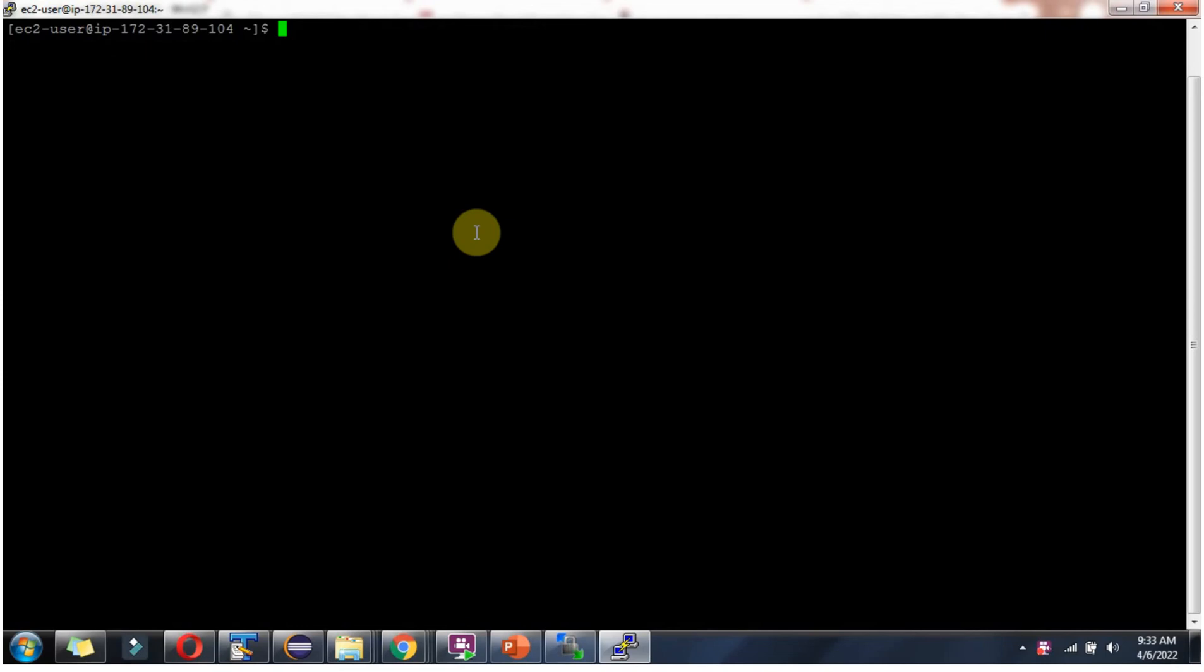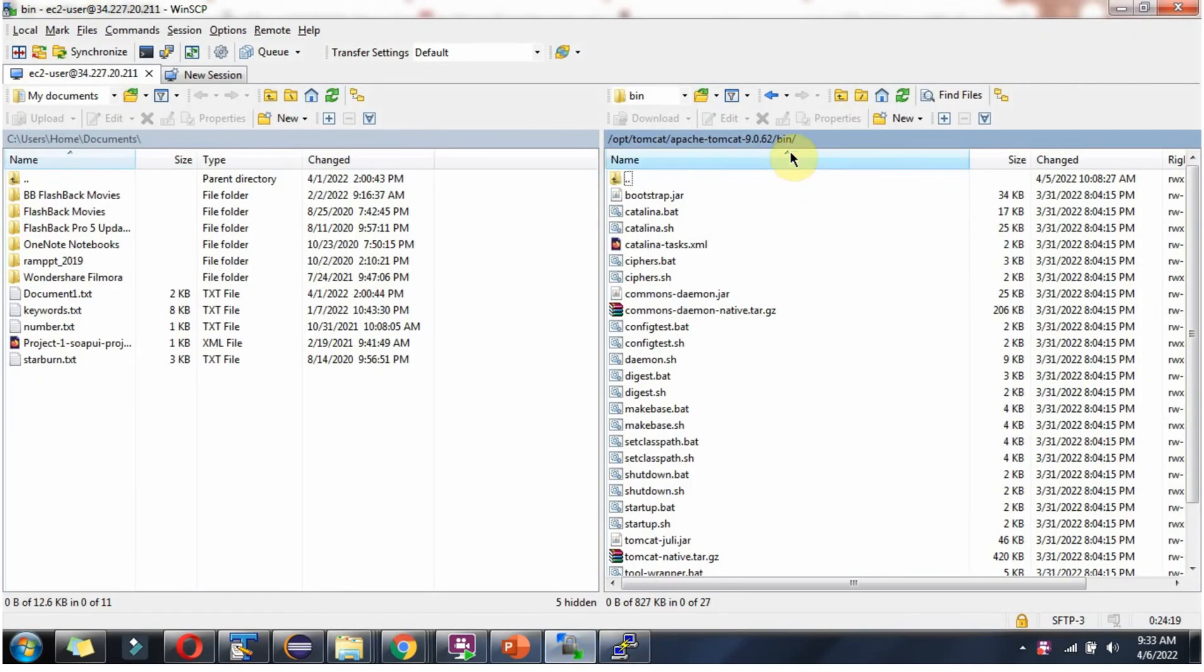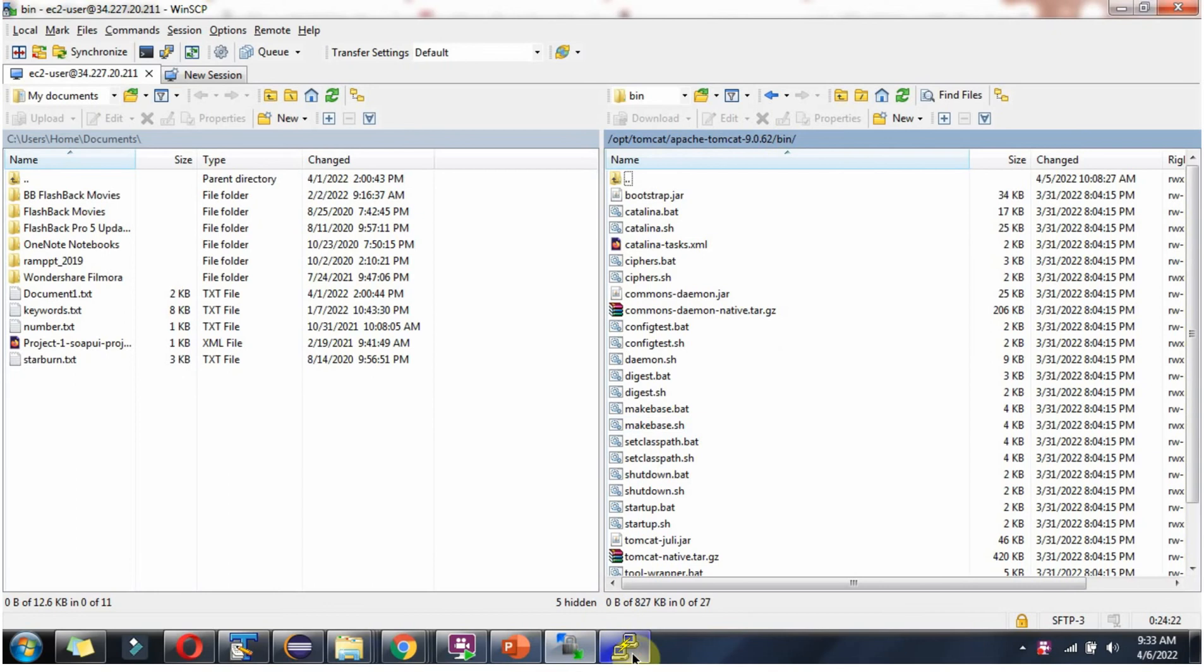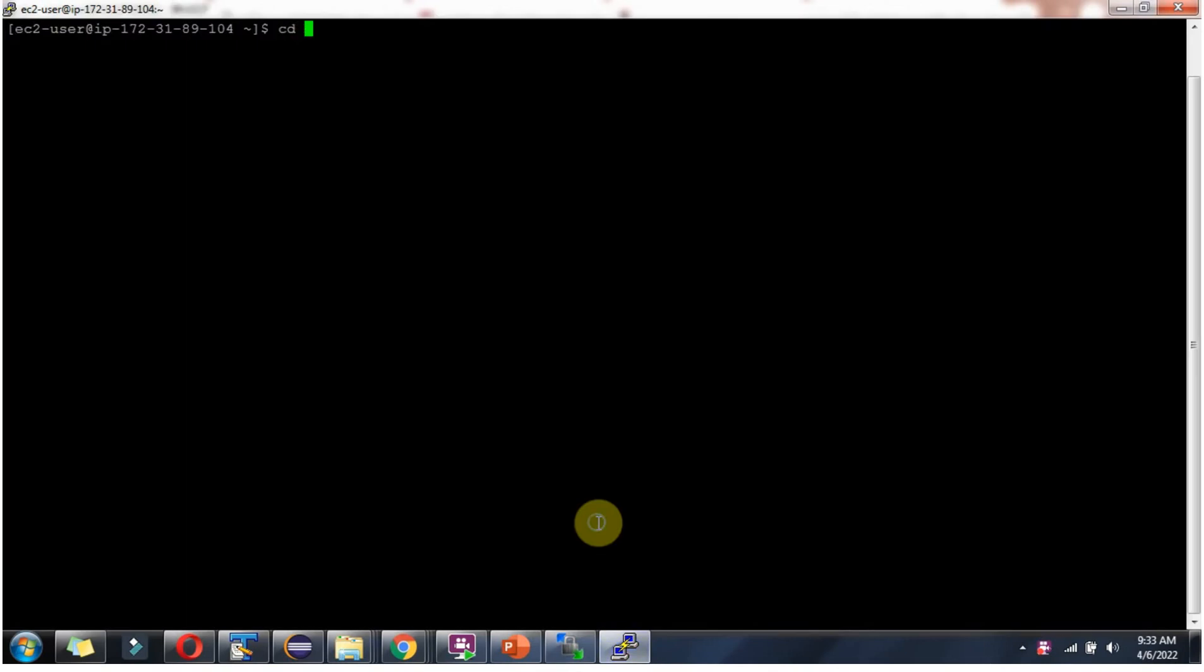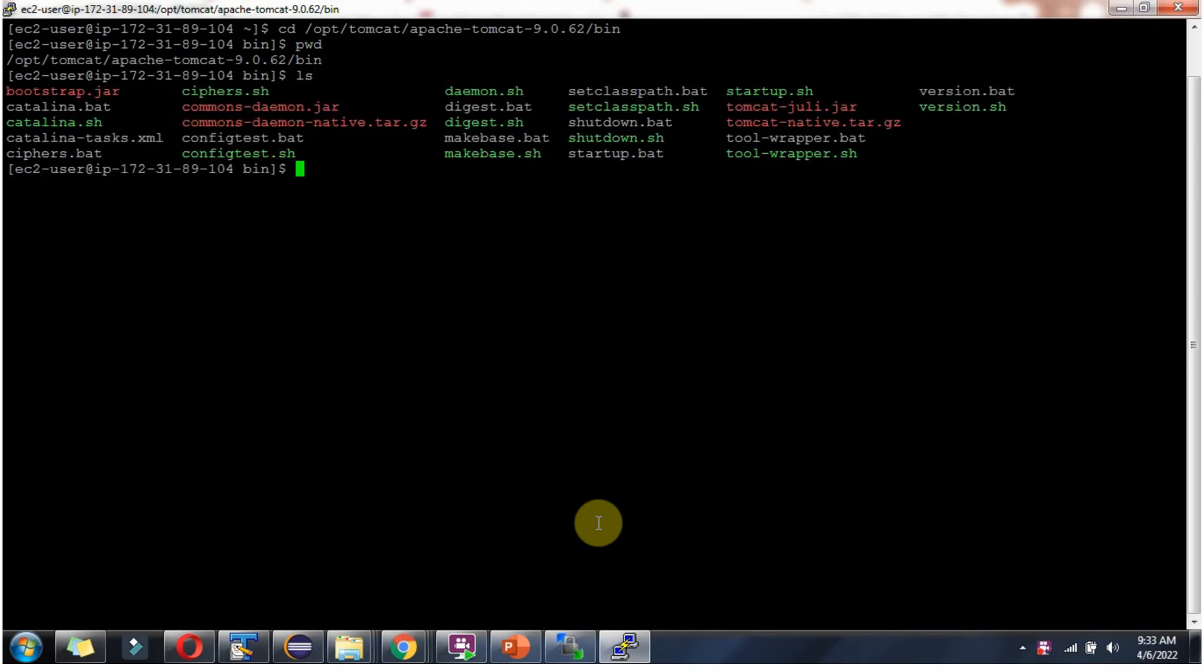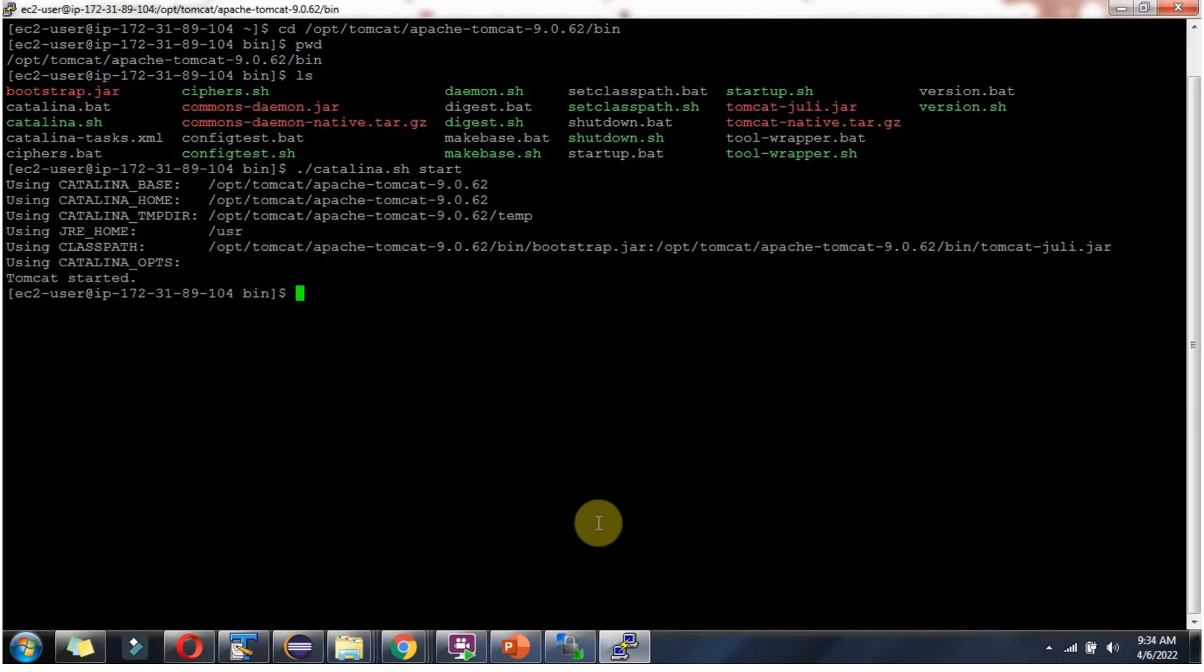Next, we will start the Tomcat server. Copy this path. Use this command to start the Tomcat server: catalina.sh start. And here you can see Tomcat is started.